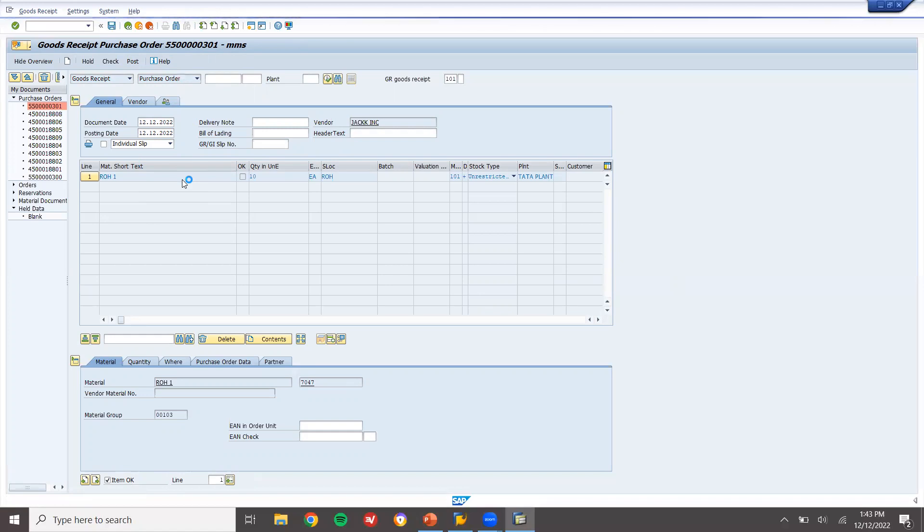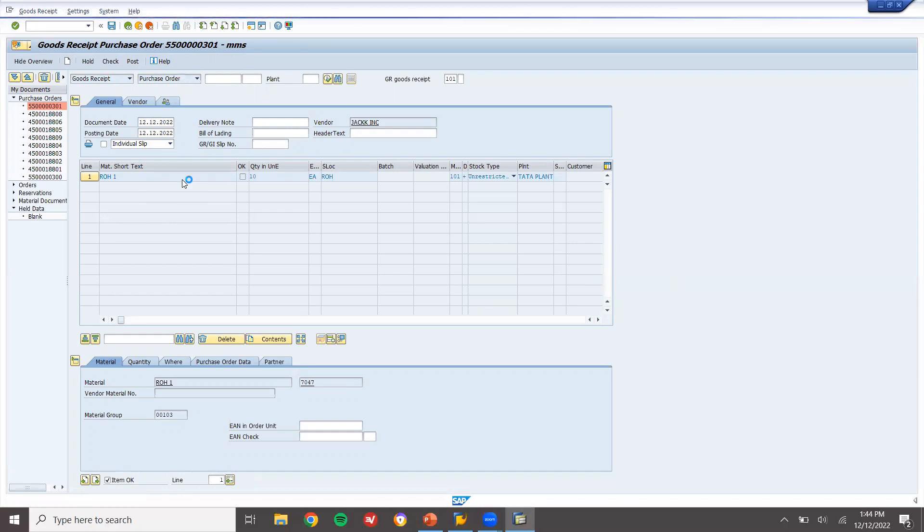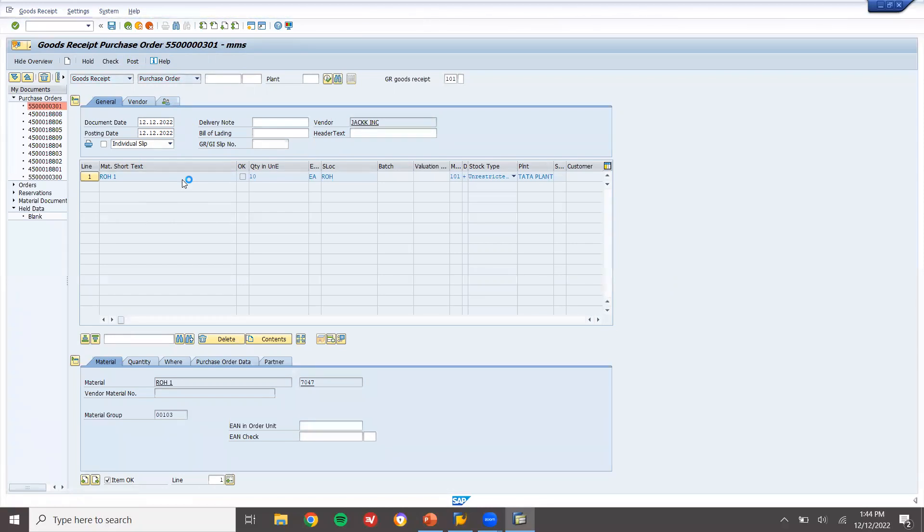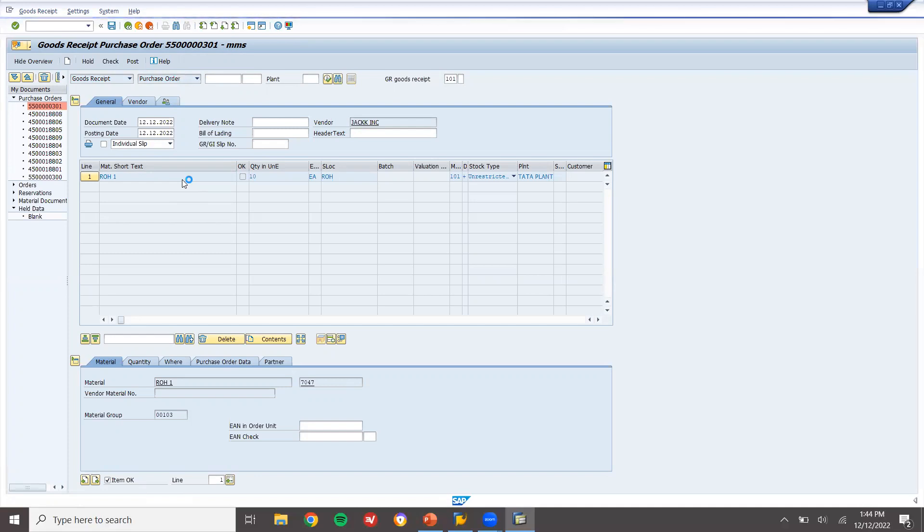If the vendor is sending yesterday, we will not be able to post it. We will not be able to agree with that. They have to stand with the material outside. Scheduling agreement, it will not be stored in the storage location. Directly, it will go to the production line.